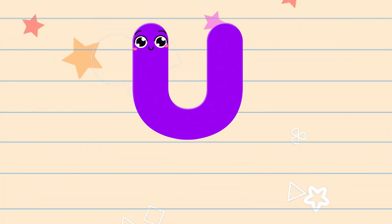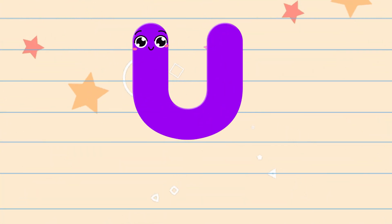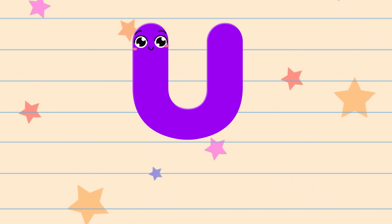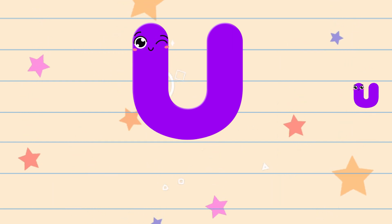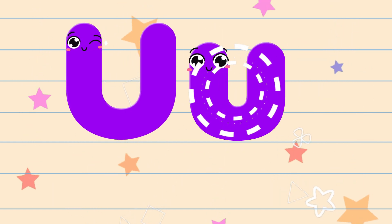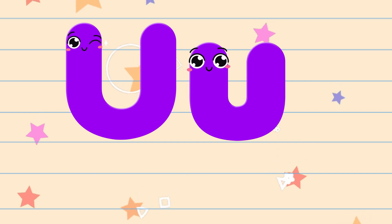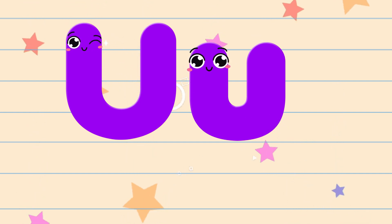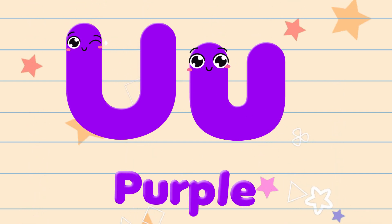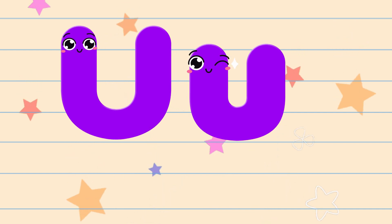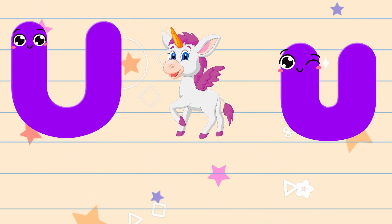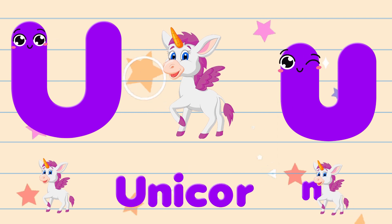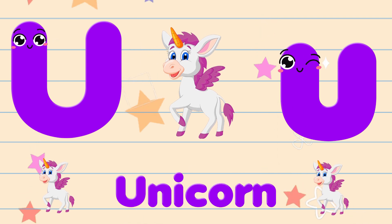U. The color of the letter U is purple. The sound of the letter U is a. U is for unicorn.